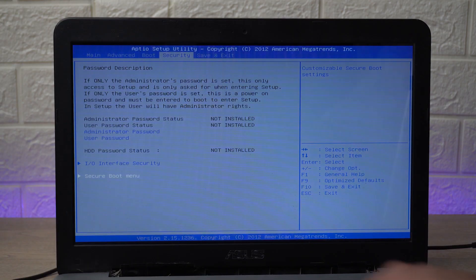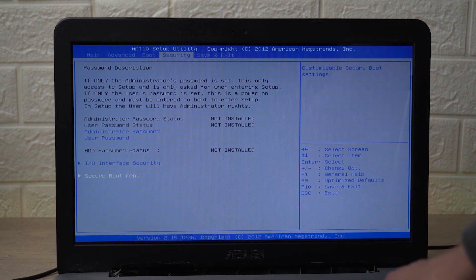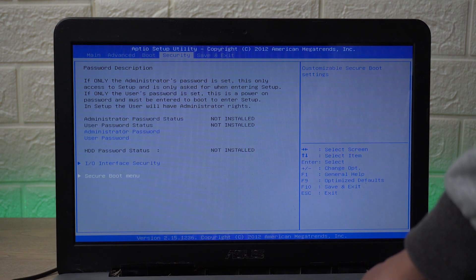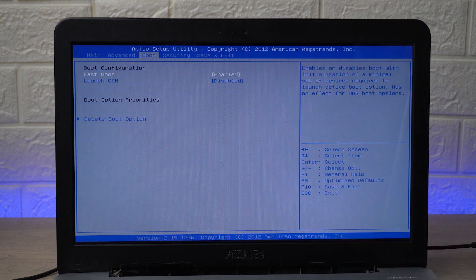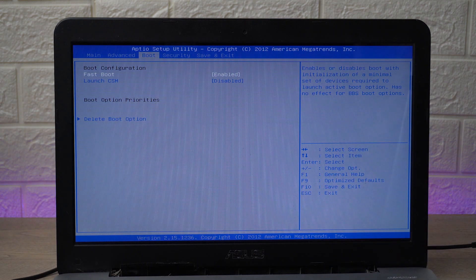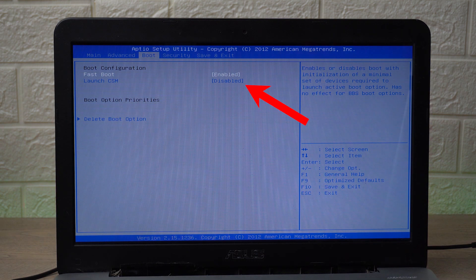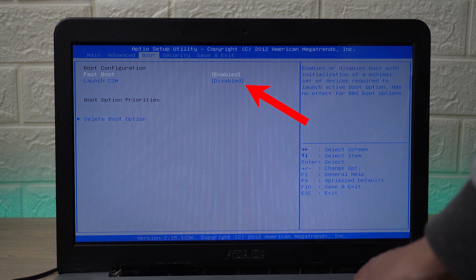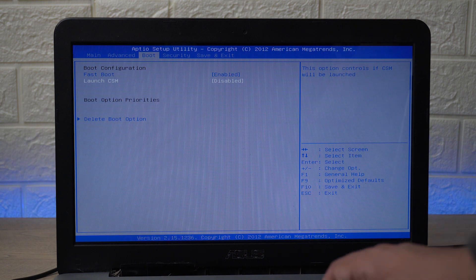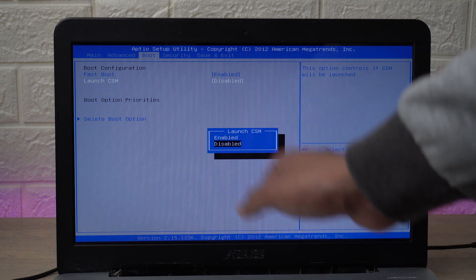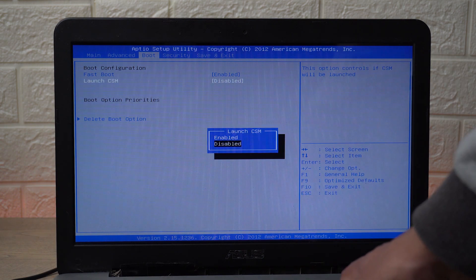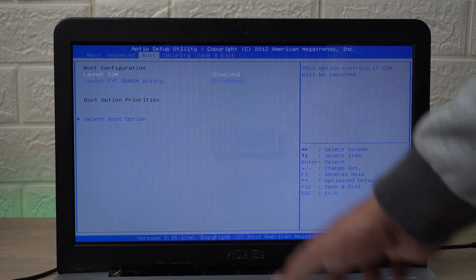So after I have disabled it I'm going to go back using the Escape key. Now I'm going to use the left key to go to the Boot option and you can see that Launch CSM is disabled.